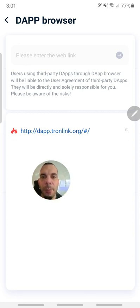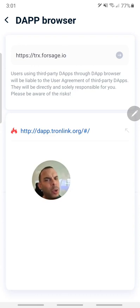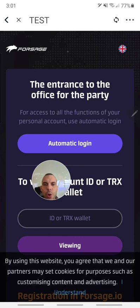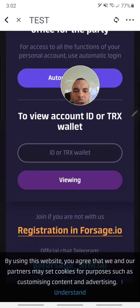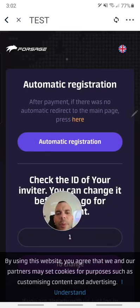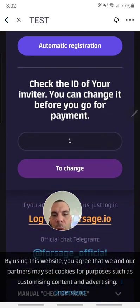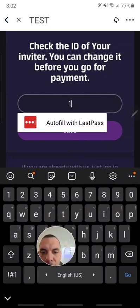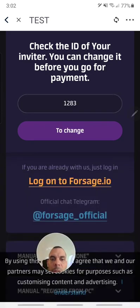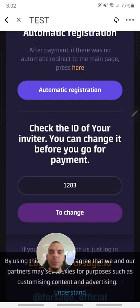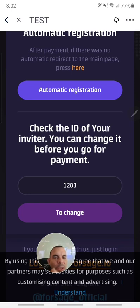Once you are in the DApp browser, you can paste the link that was given to you. Usually it will have an upline ID or a code at the back. Now that you're here, it's asking if you want automatic login. Go to the registration page — usually you'll go directly to the automatic registration page. Here you also have the option to change your ID. Make sure the ID you see down below matches the one you want.